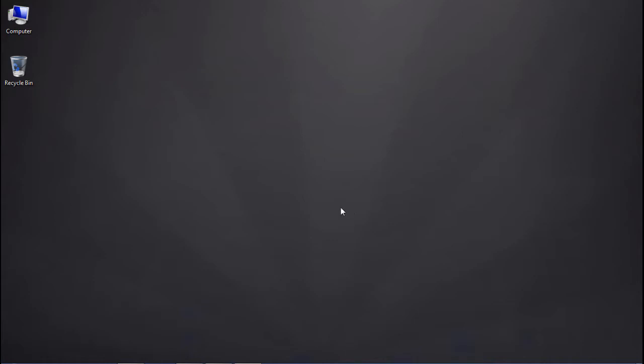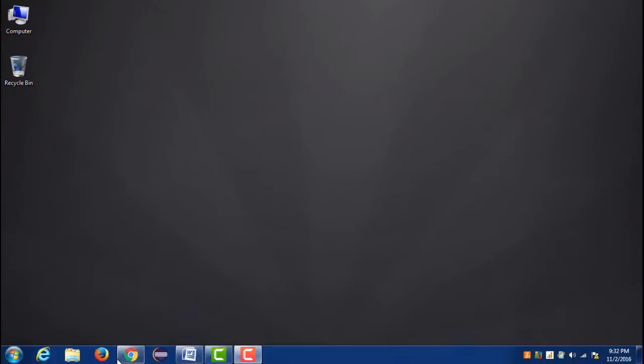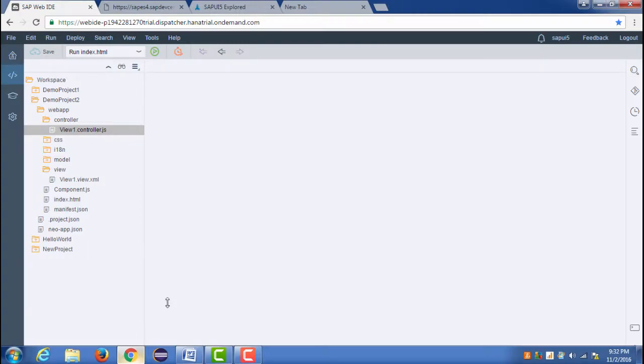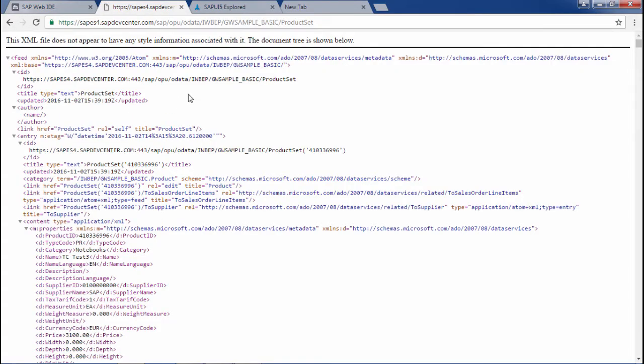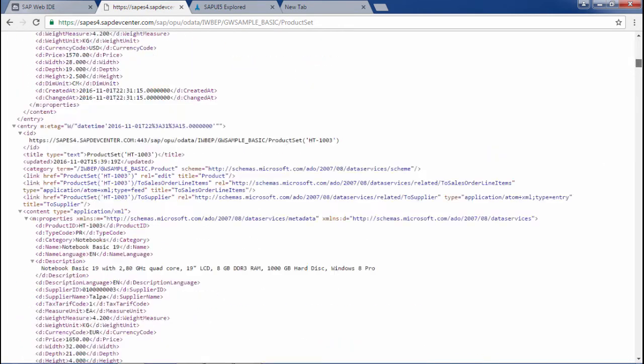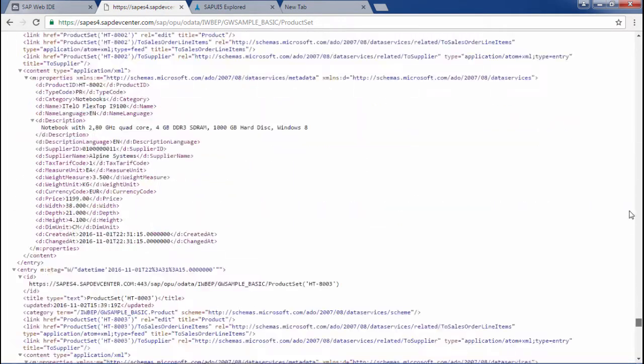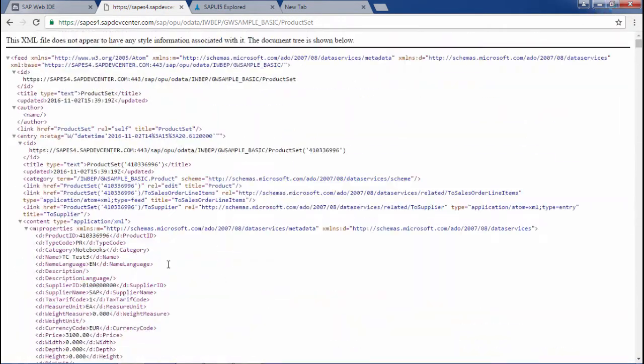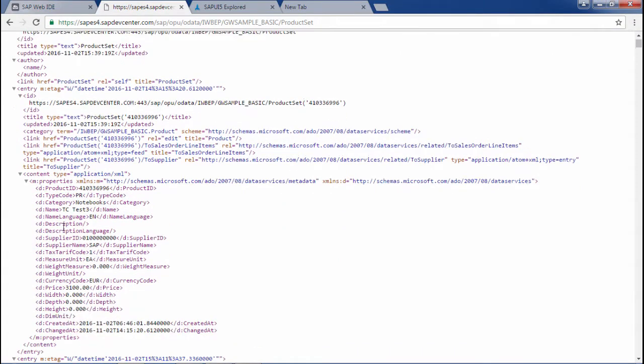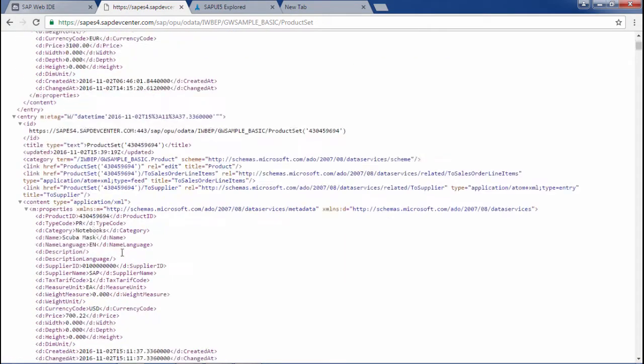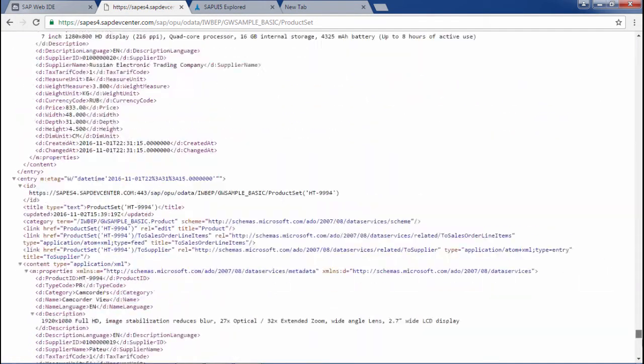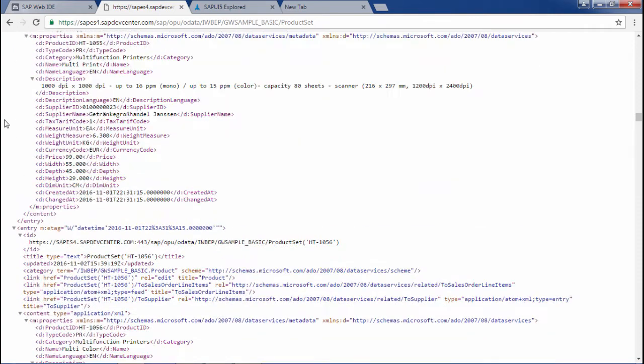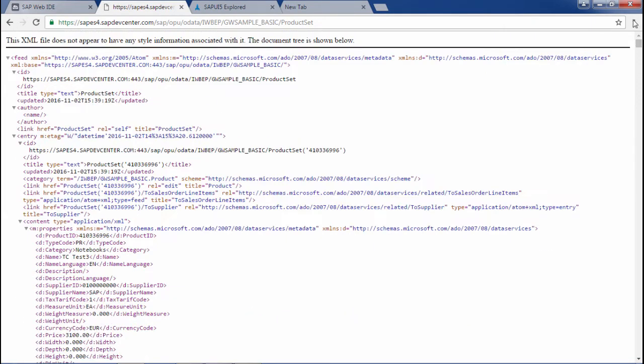The OData that we will be using is this one, and the entity set is product set. This whole data we will be binding in the list. We won't be using each and every field here. From here we will be using maybe five fields from each data, so for the whole data we will be using five or six fields.